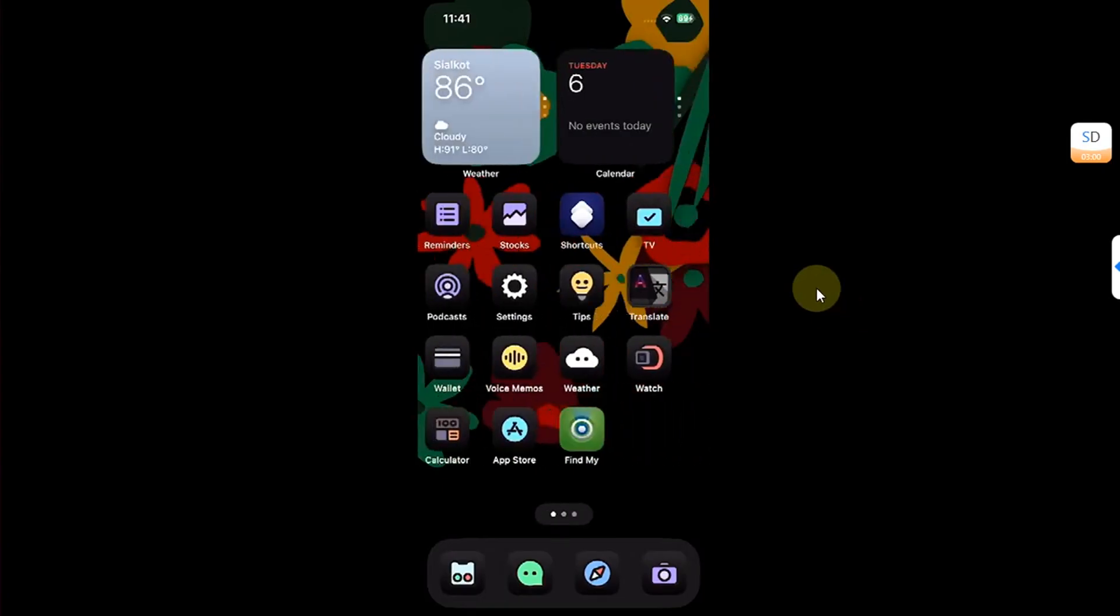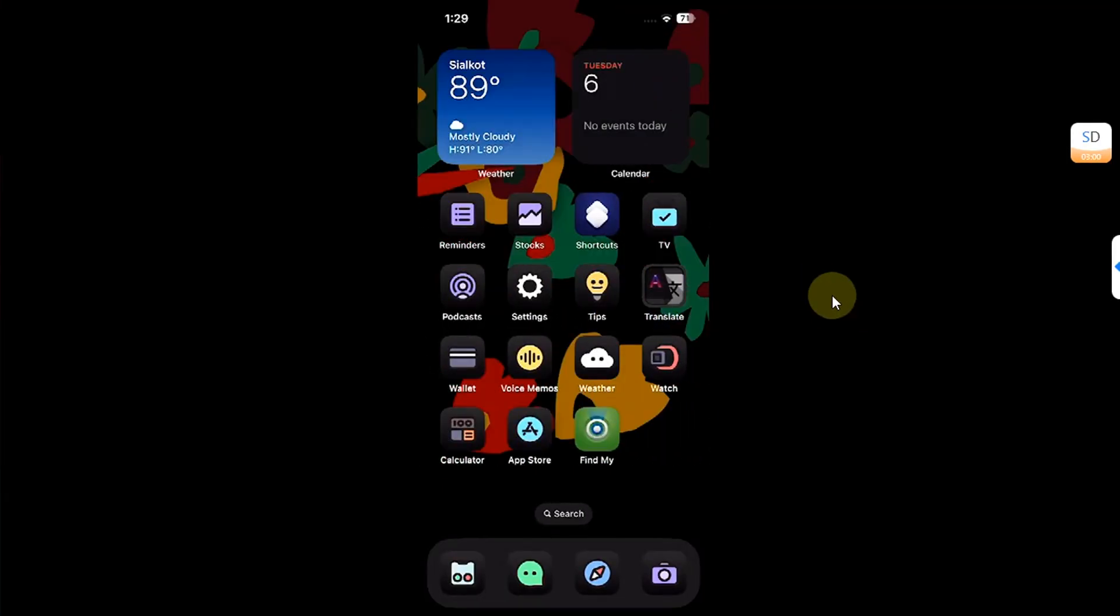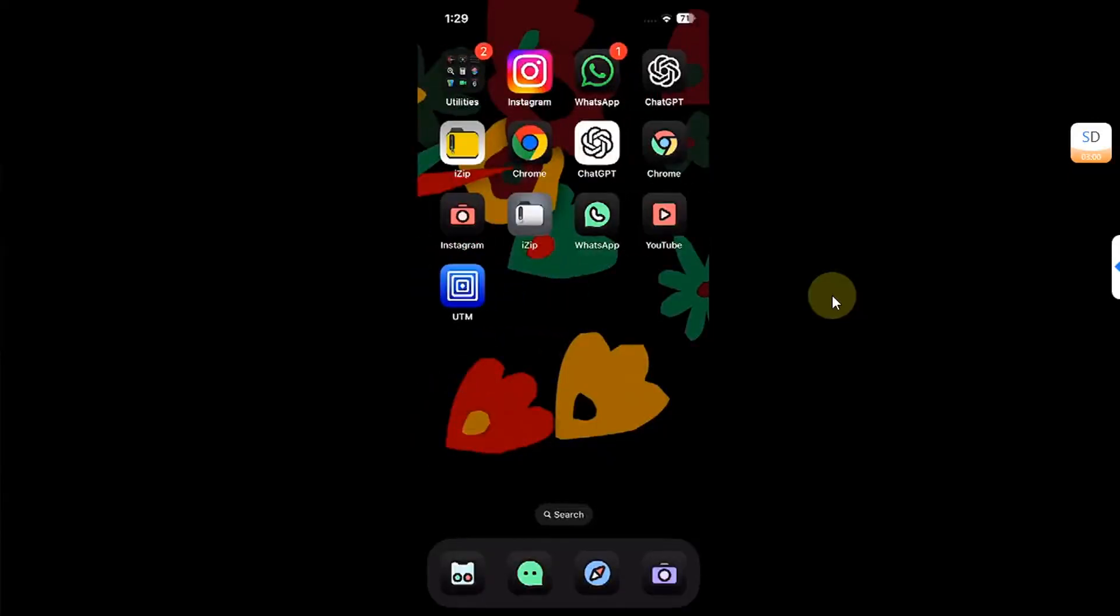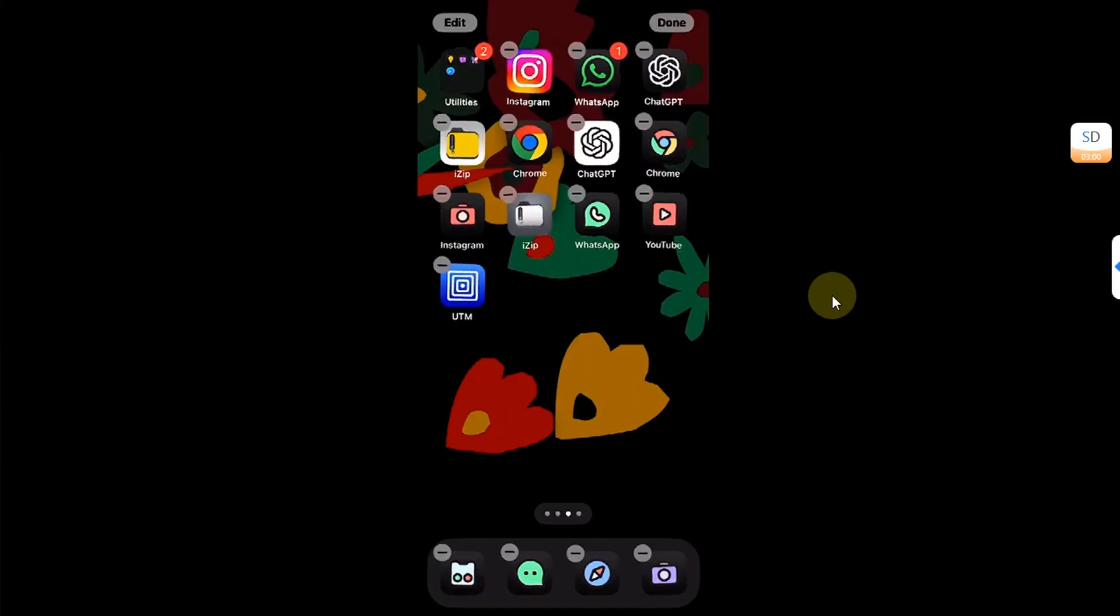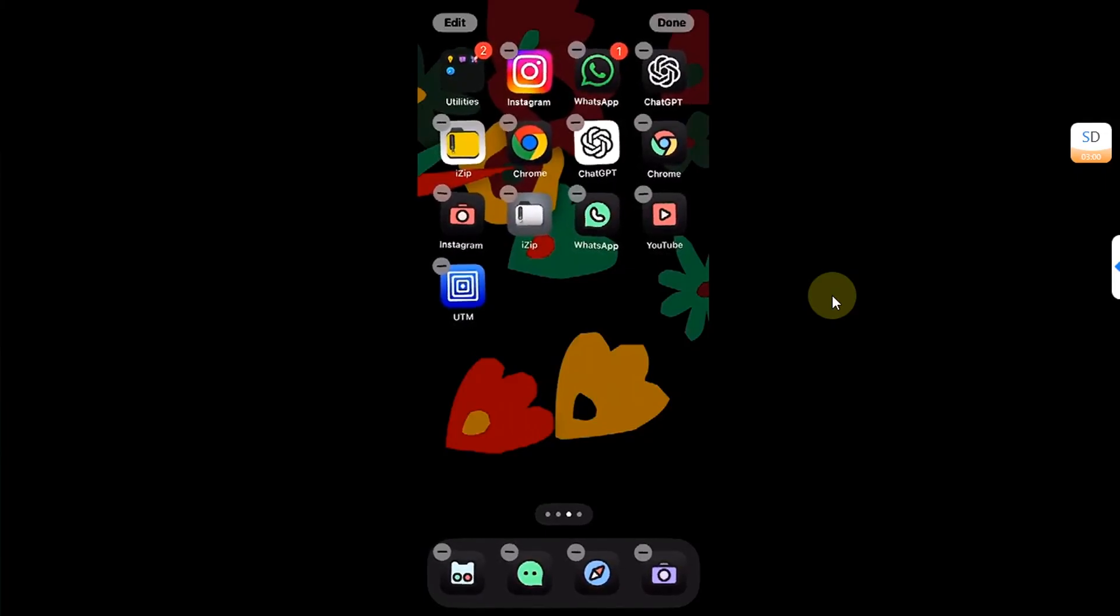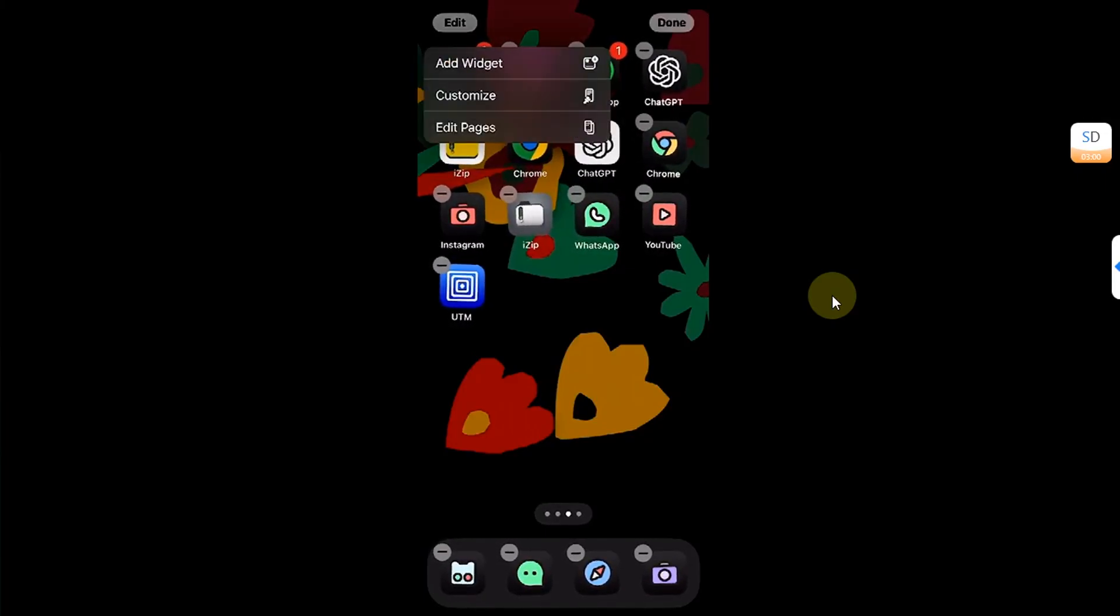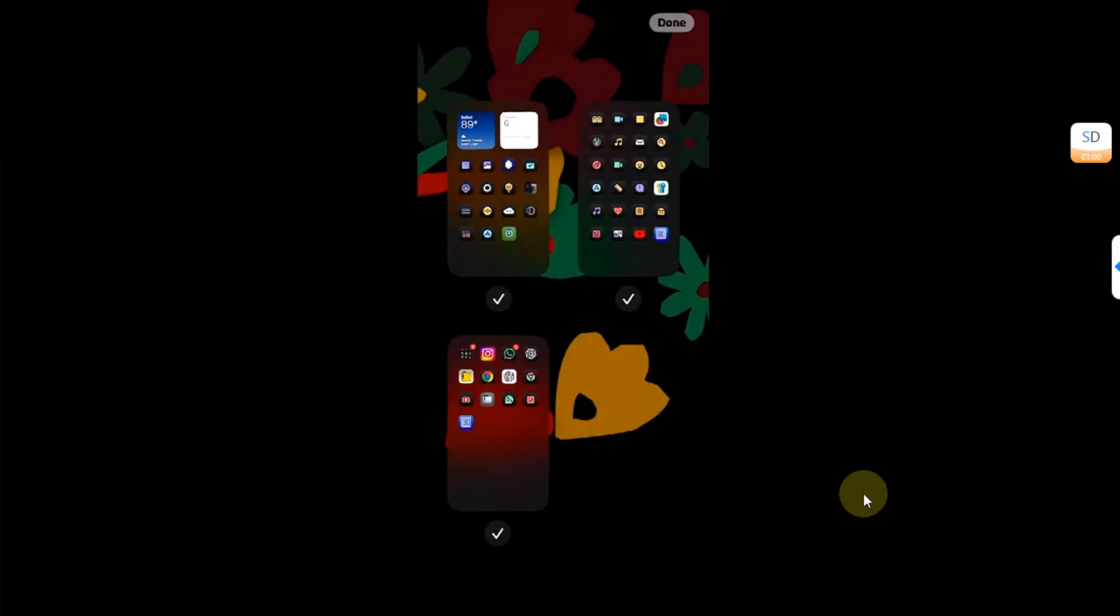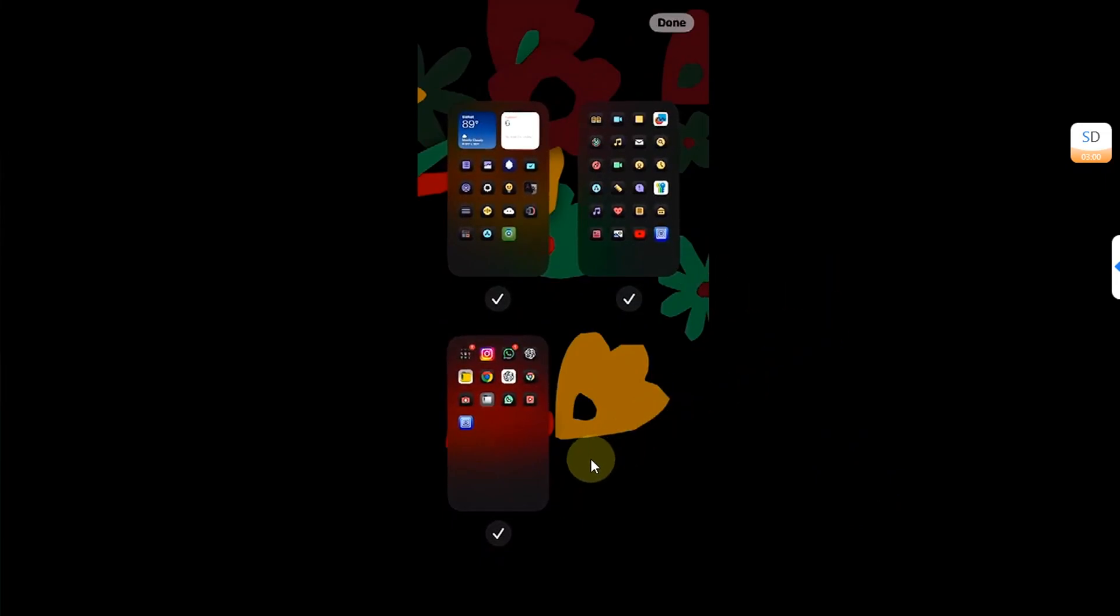Moreover guys, if you don't want to hide the page but want to remove it entirely, you can simply press and hold anywhere in the empty space of your home screen, hit the Edit button above, then hit Edit Pages. And now deselect the page you want to entirely remove. So for example, I want to remove this page, I will deselect it.